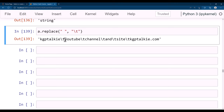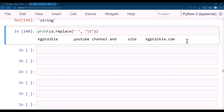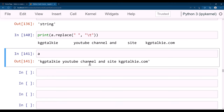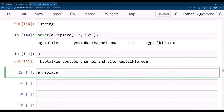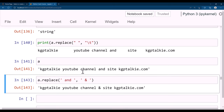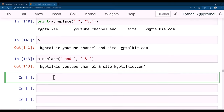You can also replace spaces with a tab character using a.replace(' ', '\t'), and printing it will show all strings separated by tabs. If you want to replace a specific word in the string — say replace 'and' with '&' — use a.replace('and', '&'). Remember to include the space if needed.